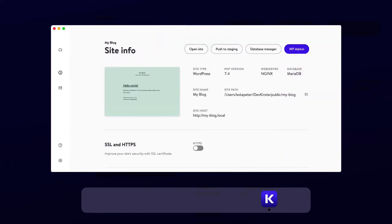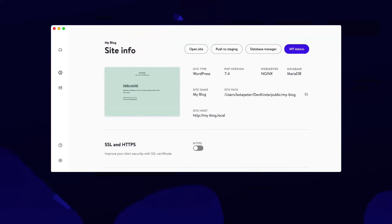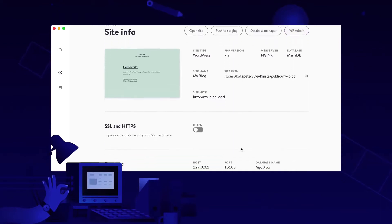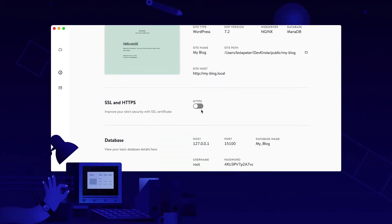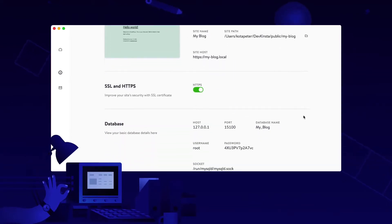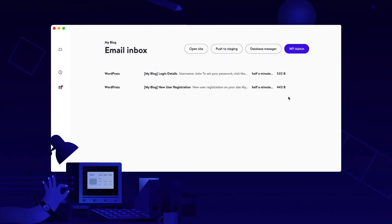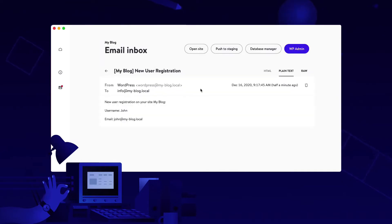DevKinsta simplifies your development process by allowing you to create local sites with a single click. Use it for offline development, plugin creation, and theme development, and test and debug your projects with the built-in email tool and database management.